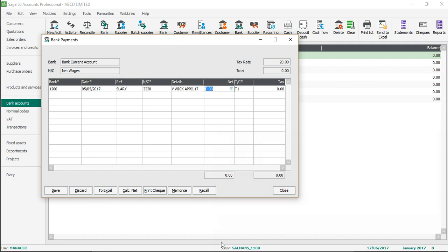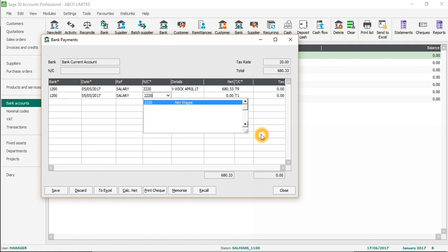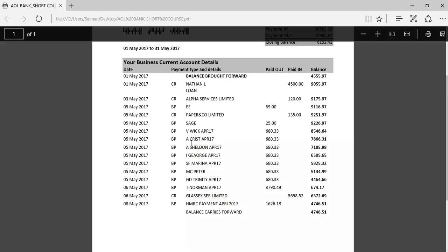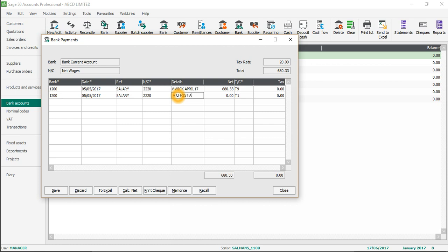The first payment was made to Week 1, April 2017, and that was 680.33 - so that's going to be 680.33. Make sure the VAT tax code is T9, because salary is outside the scope of VAT - we will discuss more about VAT tax codes in my later videos. The next entry is going to be bank account 1200, 5th of May 2017, salary, nominal code 3220. The next payment was made to A. Christ, April 2017, and this is going to be 680.33, T9 again, 1200.